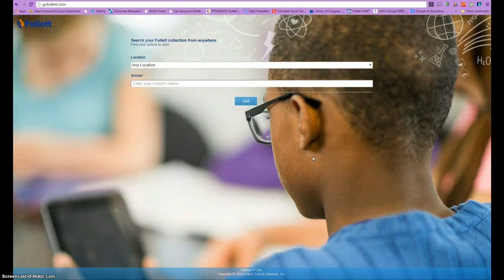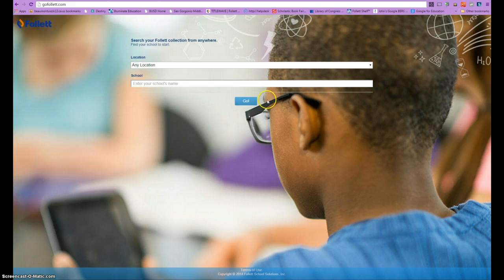Hi and welcome to Technology Tidbits. Today we're going to cover how to use and access ebooks from GoFollett.com — that's G-O-F-O-L-L-E-T-T dot com.